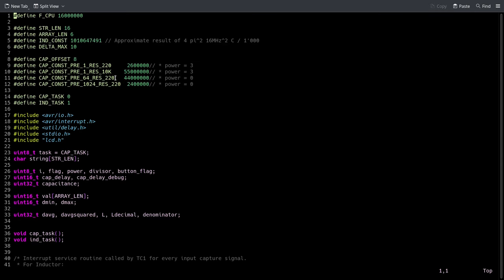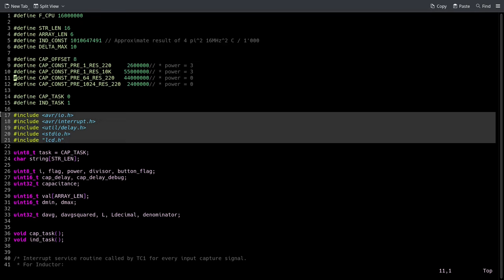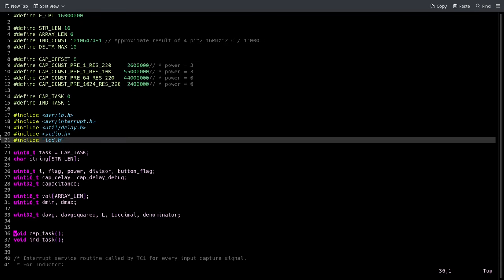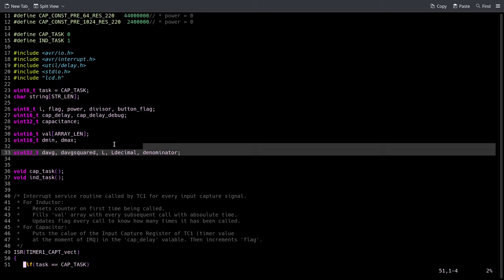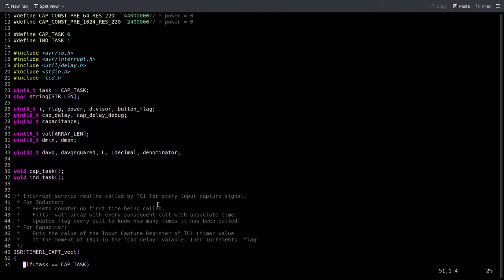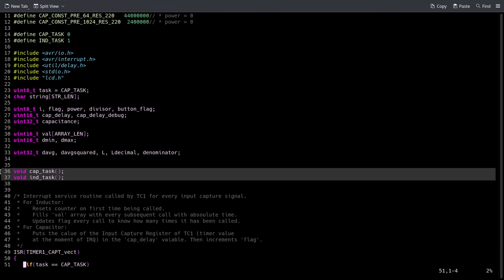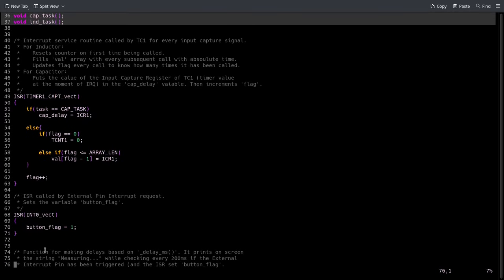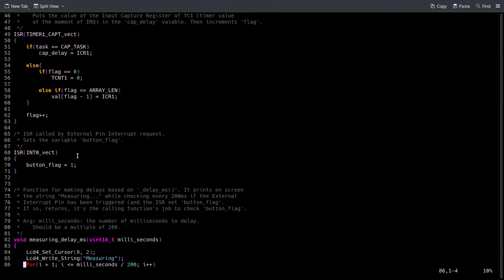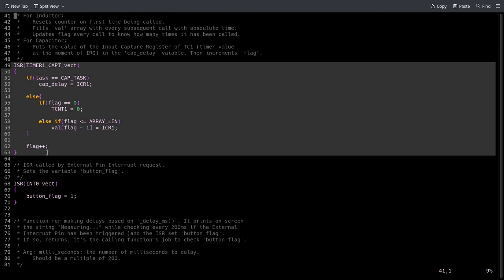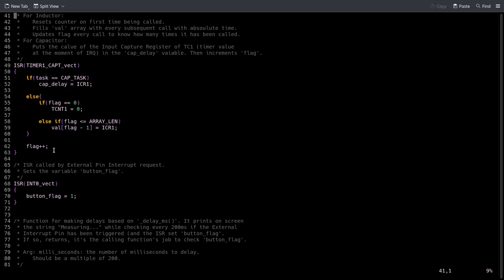Then I include some libraries - this one is for driving the LCD. Here I define some variables that I'll use in the following code, and these are two function prototypes to the functions that I'll define in a moment. These are two interrupt service routines and these will be called for the timer one input capture event.